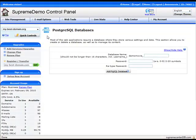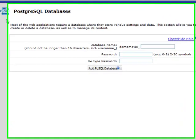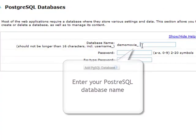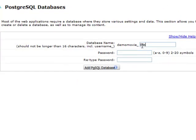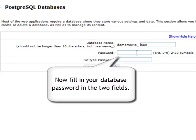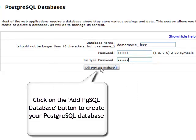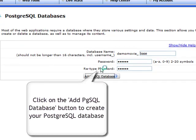Now enter the name of the new PostgreSQL database in the database name field. Now fill in your database password in the two password fields. Click the add button to create your PostgreSQL database.